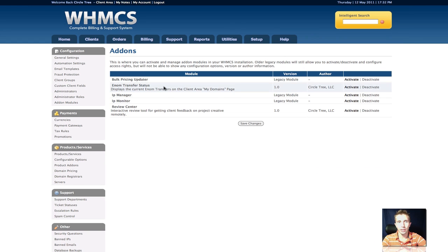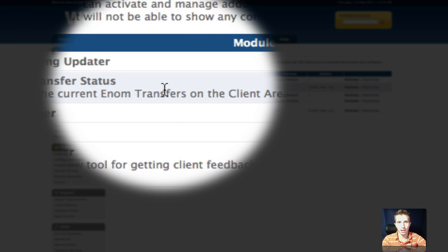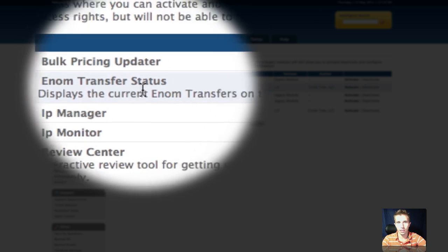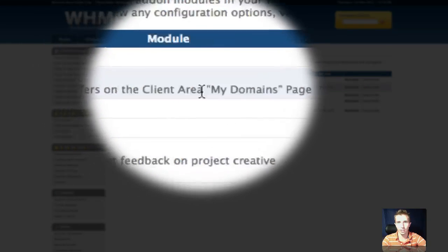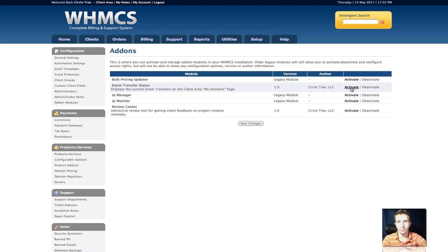The first thing you want to do is upload the files to the modules directory inside of WHMCS using FTP. You'll notice that we've already done that here, because we can see the Enom Transfer Status module, and we can activate it.